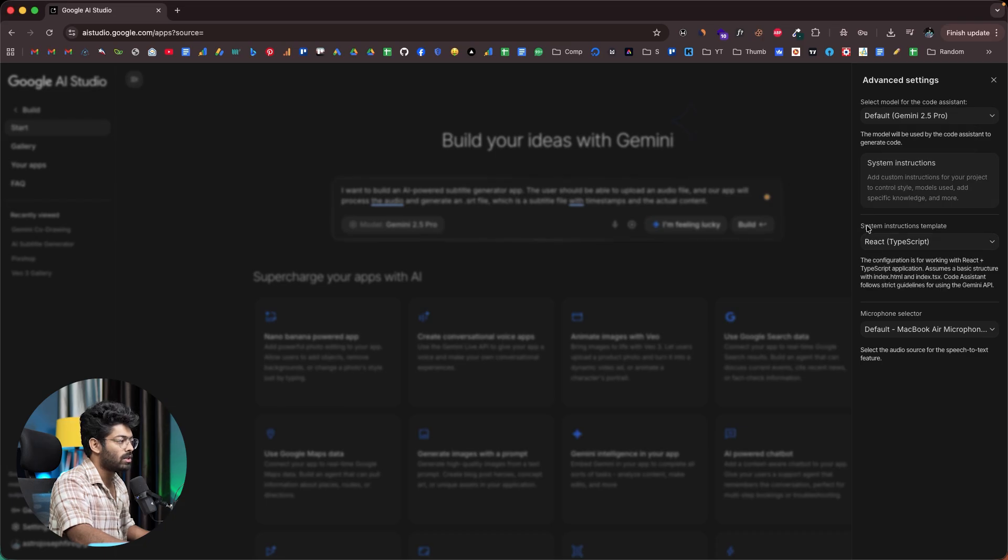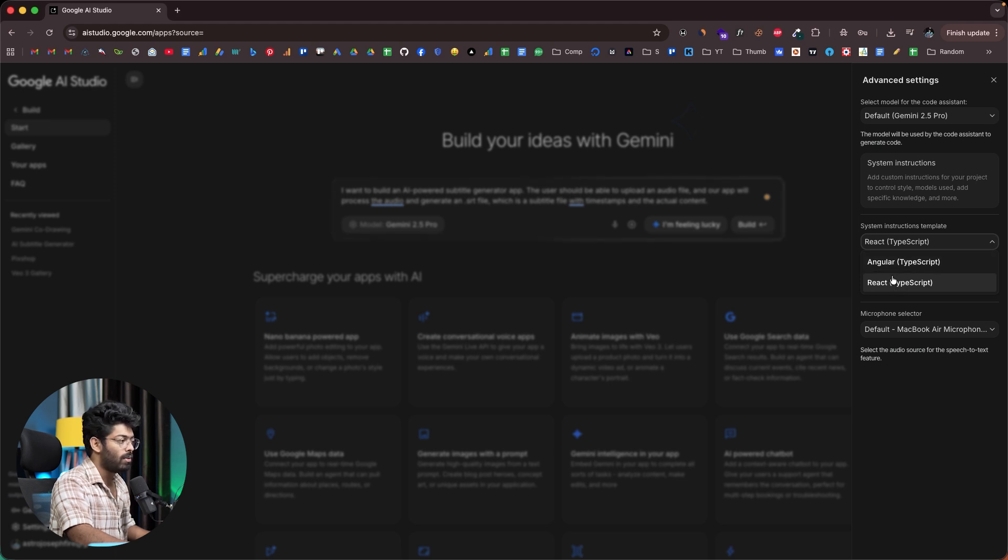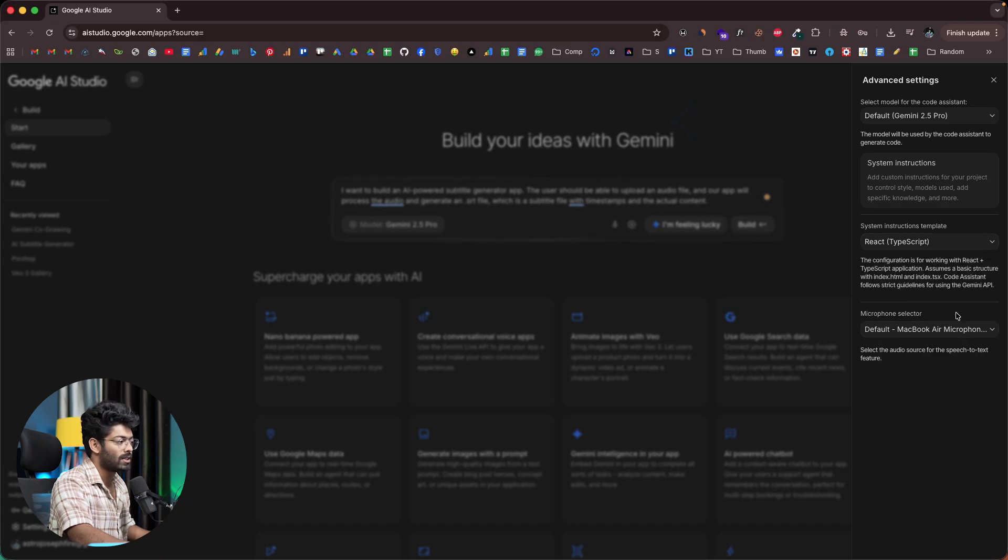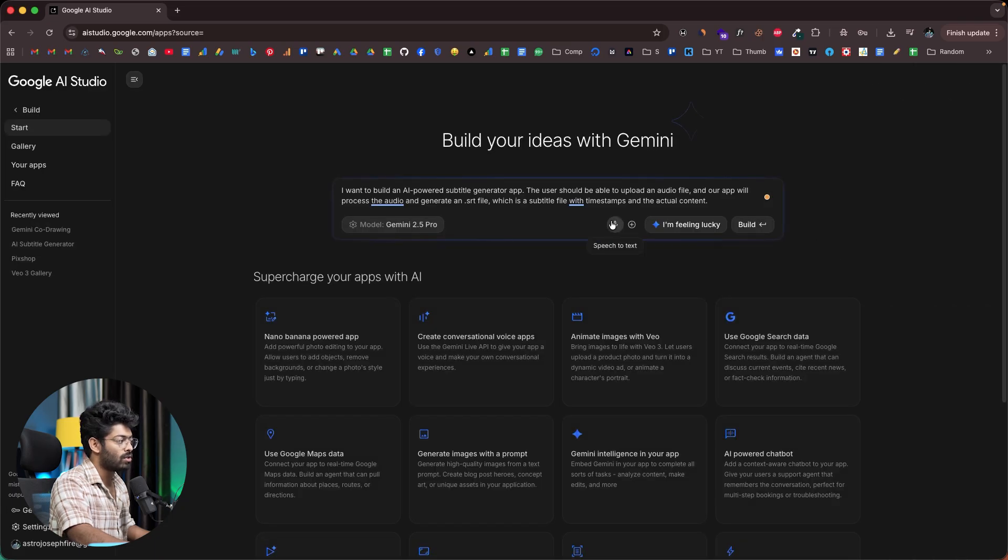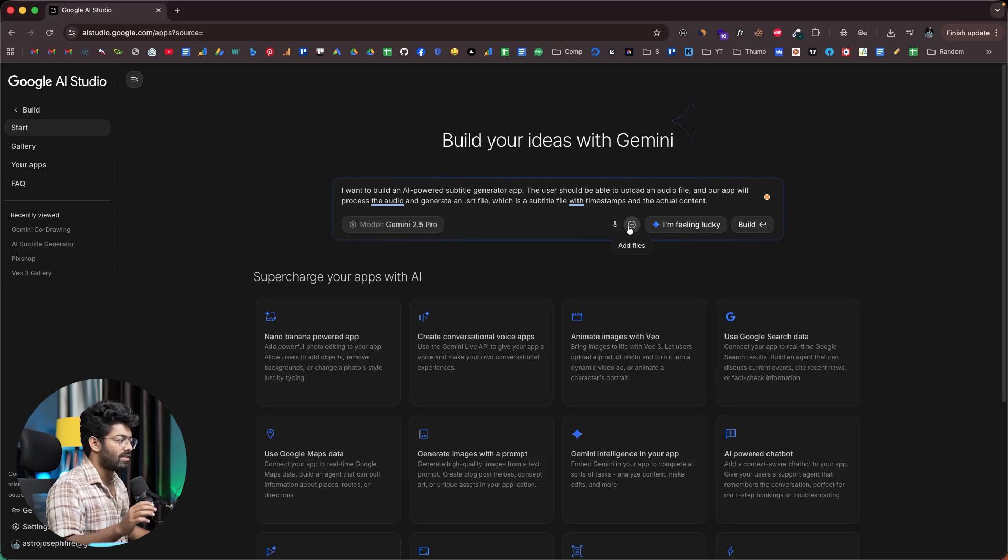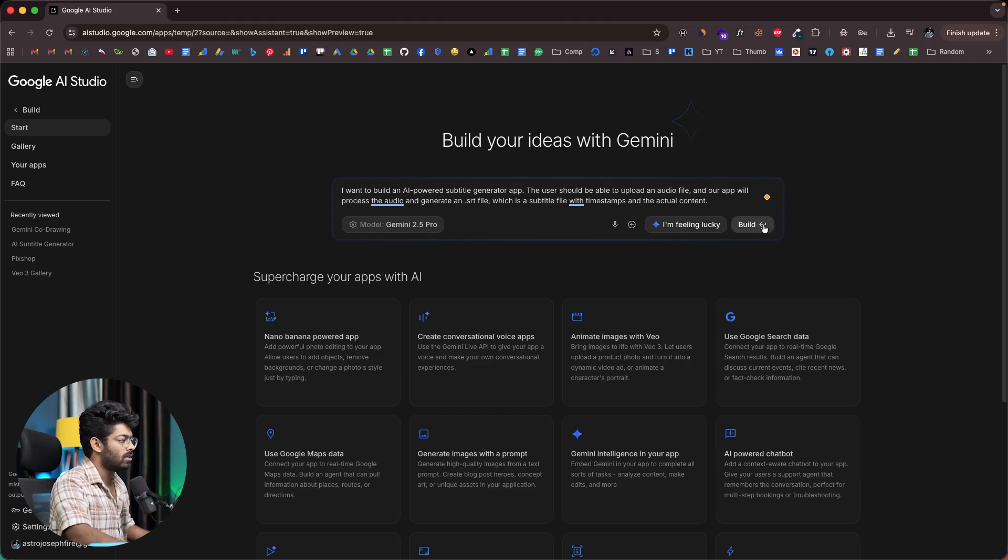You also have the option to select the system instructions template. Since we're planning to build a React-based app, I'll leave it as it is. But if you're building an Angular-based project, you can select the Angular option. You also have the option to select the microphone that will be used when you use this speech to text tool. Then you have the option to add files - if you want to add images, screenshots, or other content, you can apply that in here. Now I'll click this build button.